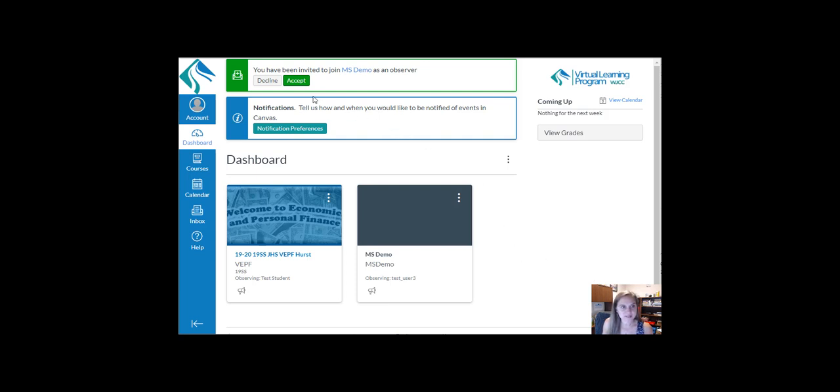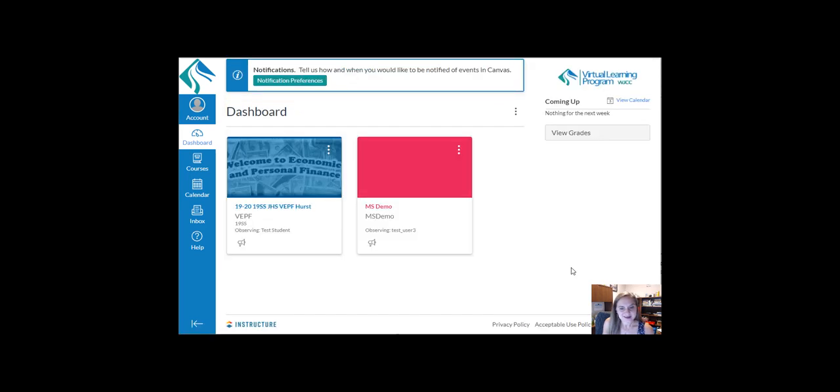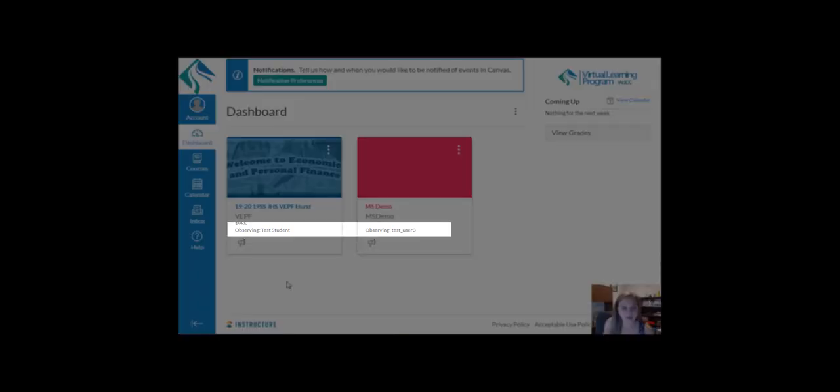Click to accept the invitation. Now you have access to courses for each of your children. You can see which student is observed in which course by looking at the line on the tile that says Observing with the name of the student.